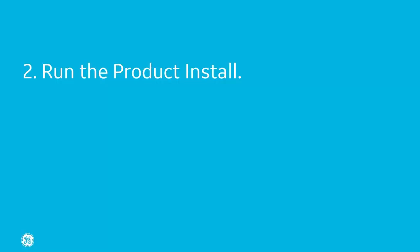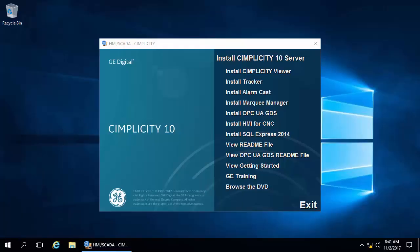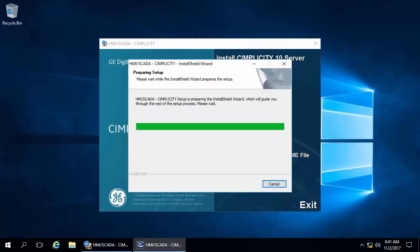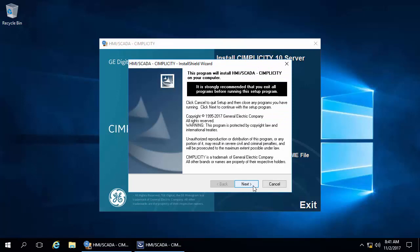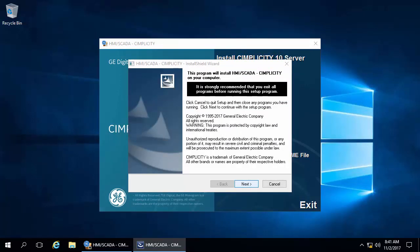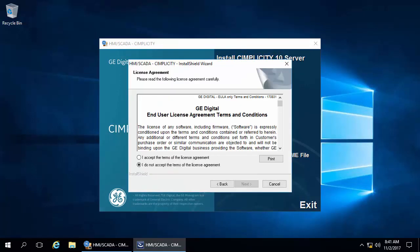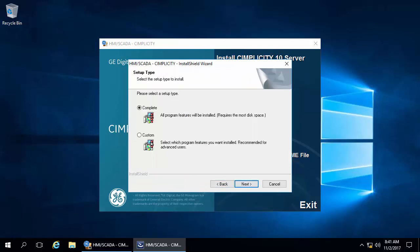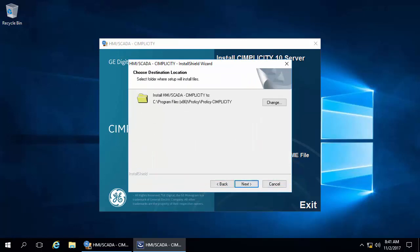Now, step two. Run the product install. This is probably the easiest it's ever been to install Simplicity. On the main install screen, click Install Simplicity Server 10 and click Next. To continue, accept the terms of the license and click Next. Select the type of Simplicity install, select Complete, and then leave the default path and click Next.